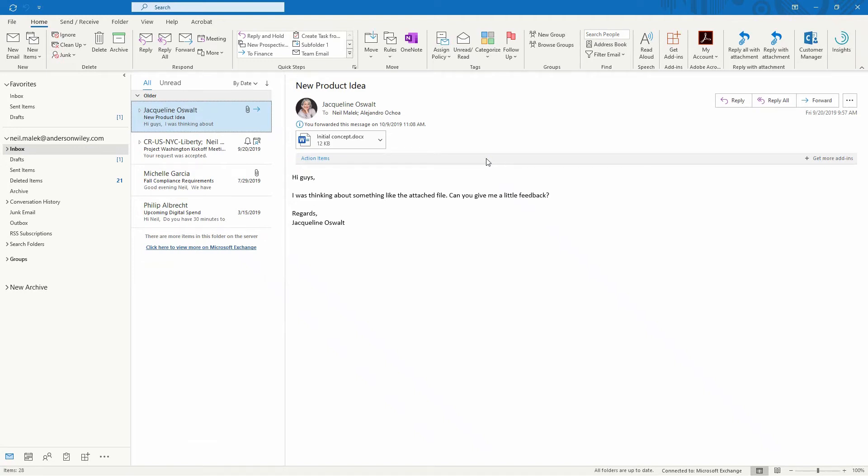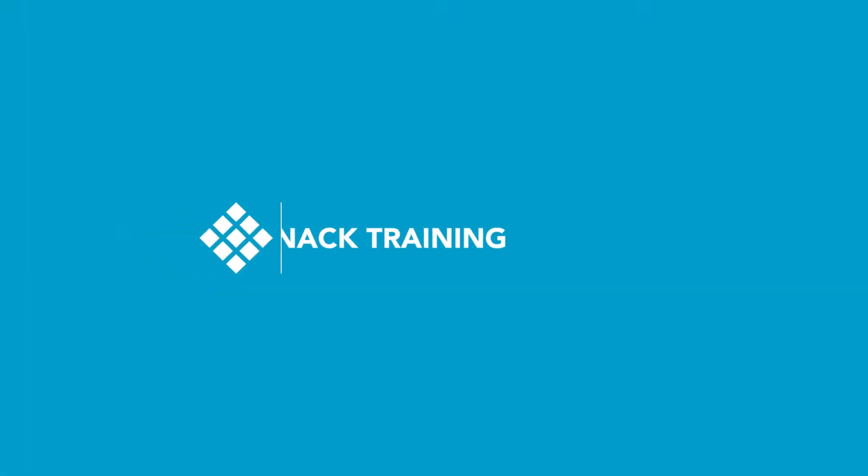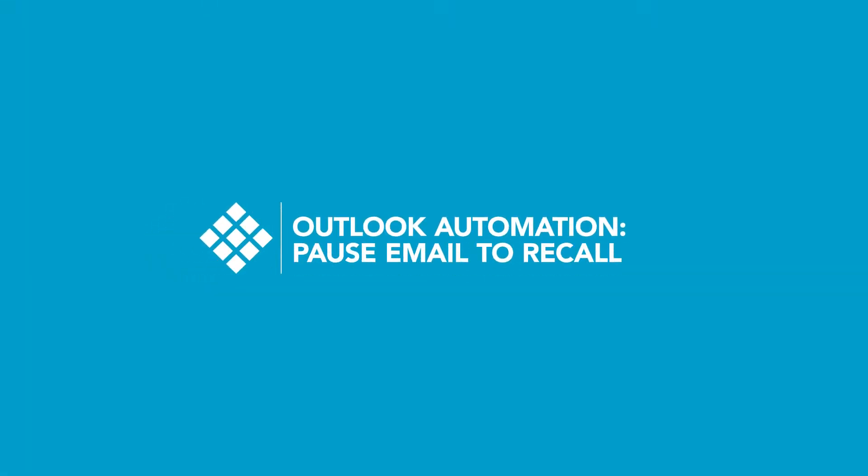Hey everybody, Neil Malek from Knack Training bringing another Everyday Office video. And in today's video, I want to talk to you about recalling emails within Outlook.